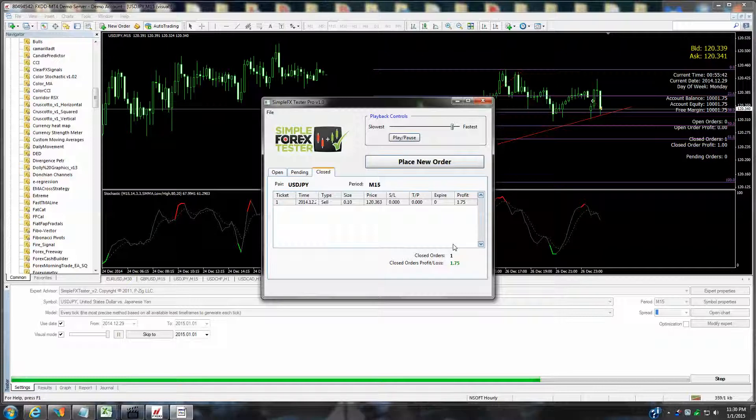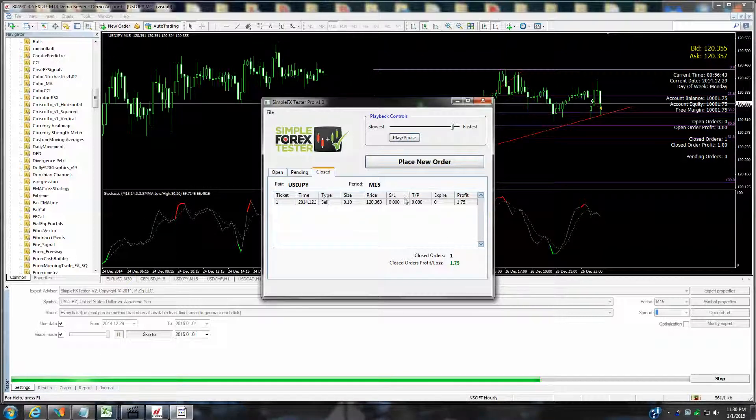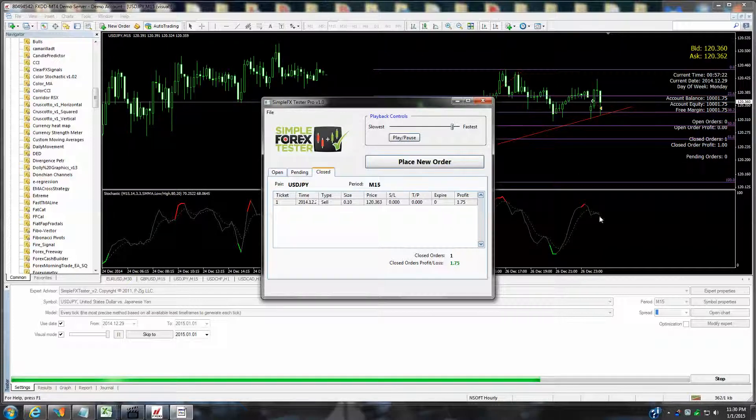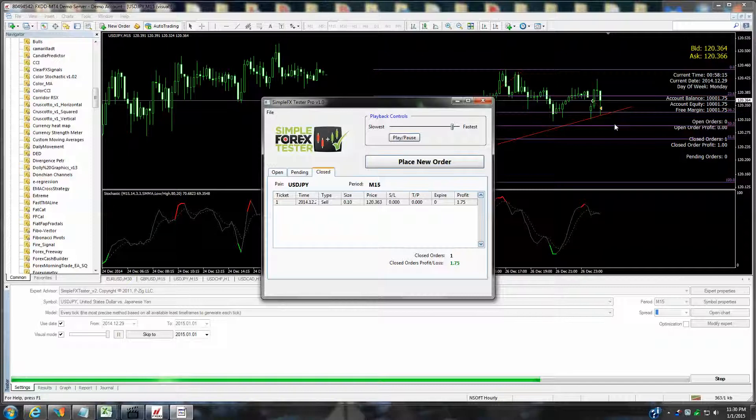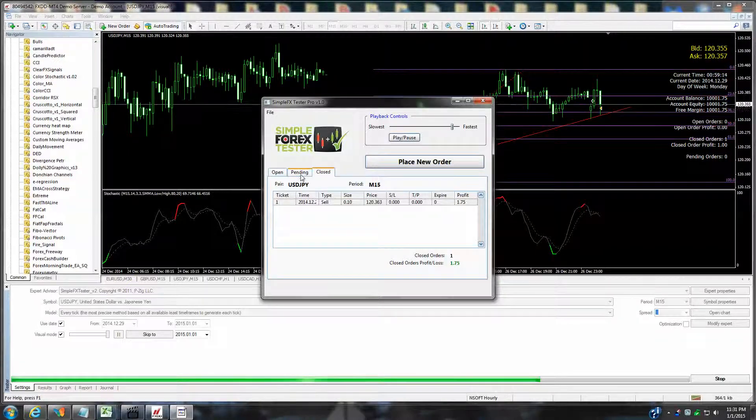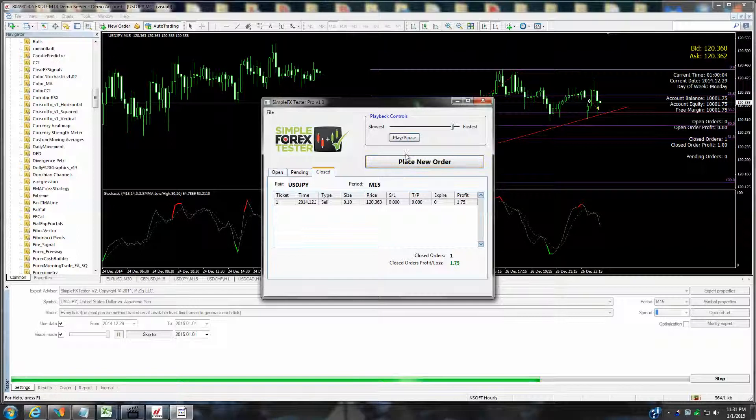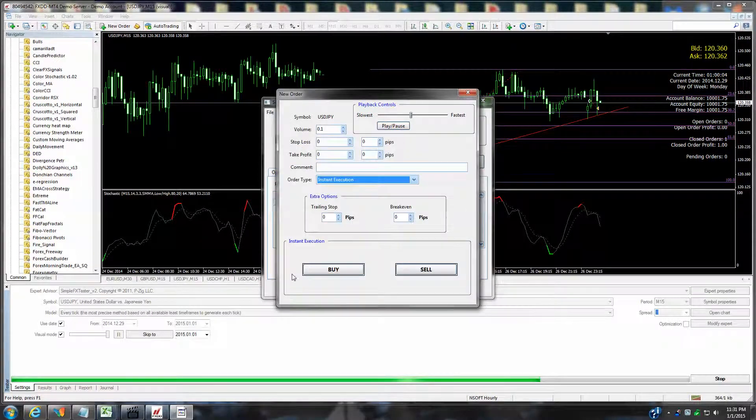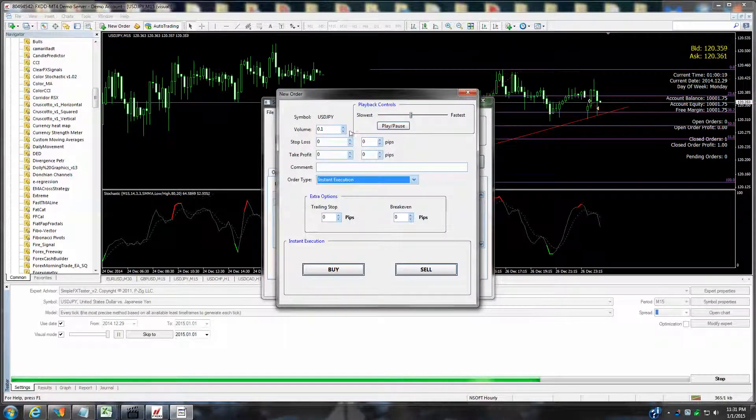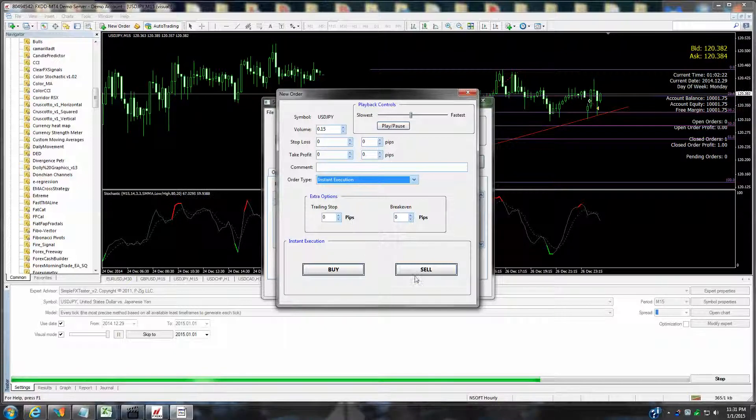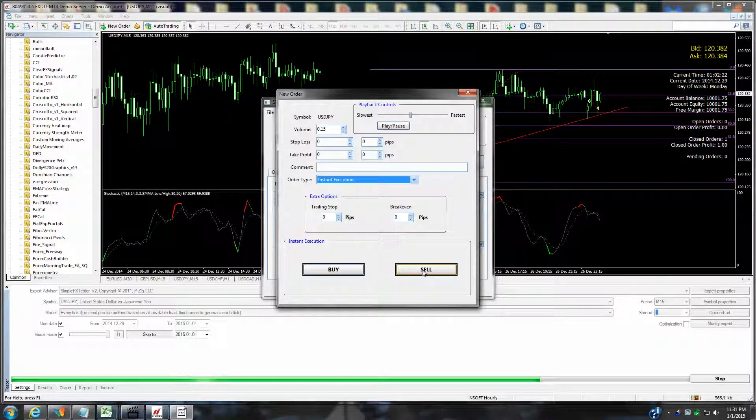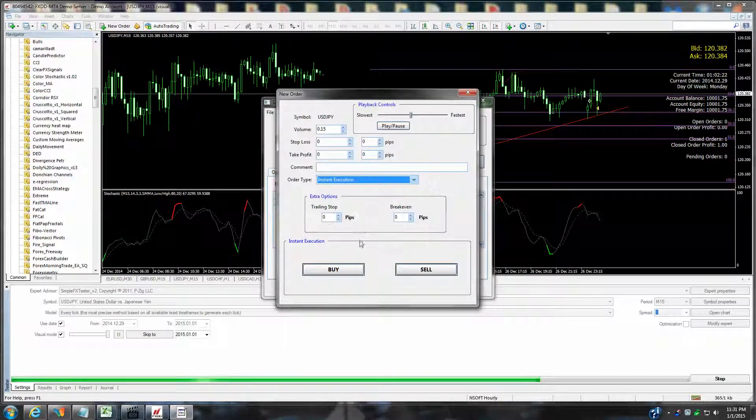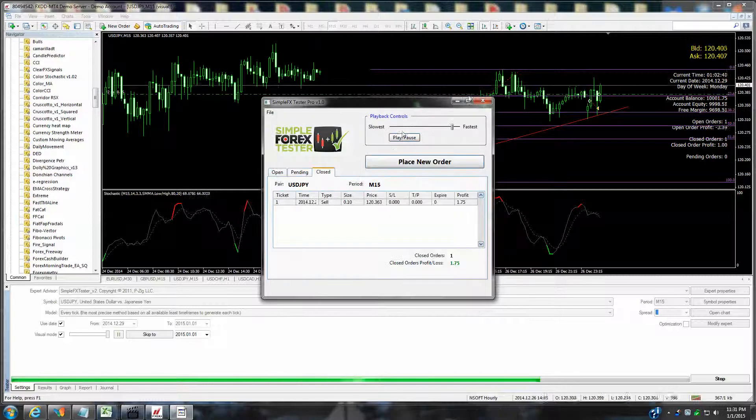This just continues on. If you're looking to place another order, let's say you think it's looking to break down below this trend line, you can place pending orders. But let's just go ahead and place another sell order. We're going to place a new order. You can change the volume. You could put a stop loss and take profit here. Let's just go ahead and hit the sell. Looks that it was successful with that lot size. So then again, we just minimize this.